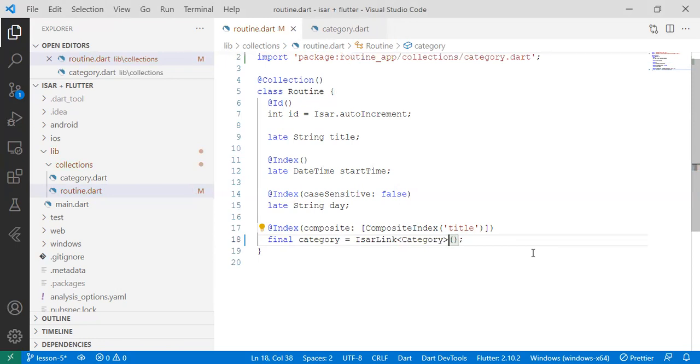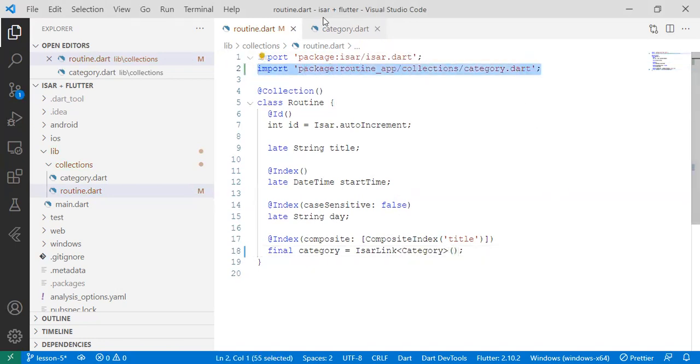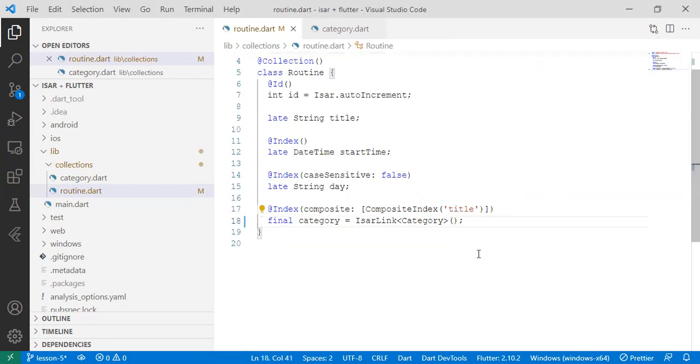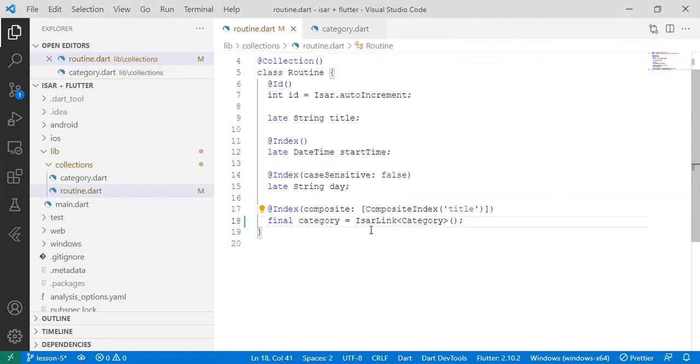So if you can see at the top, it has imported our file, this specific file of ours category.dart, and it has added it. So the linking of collections is simply as that.